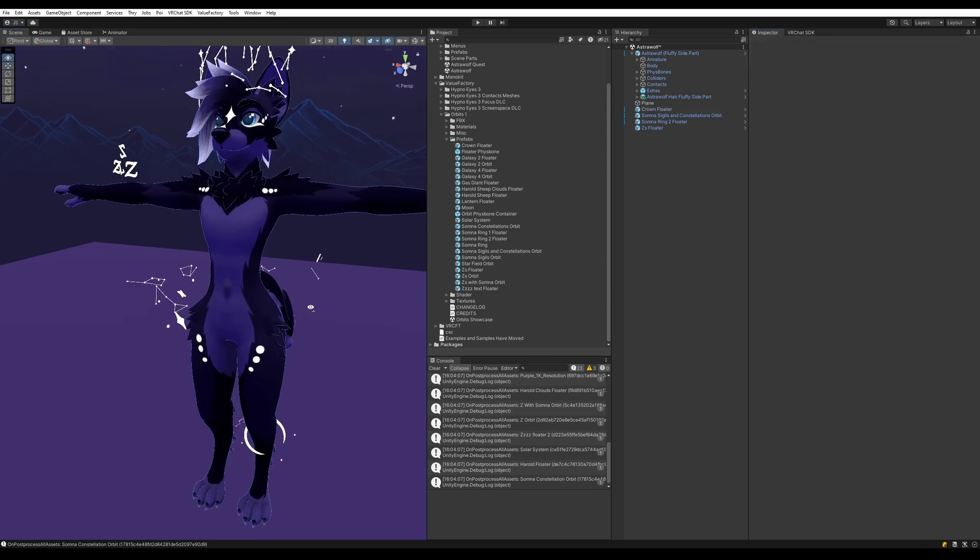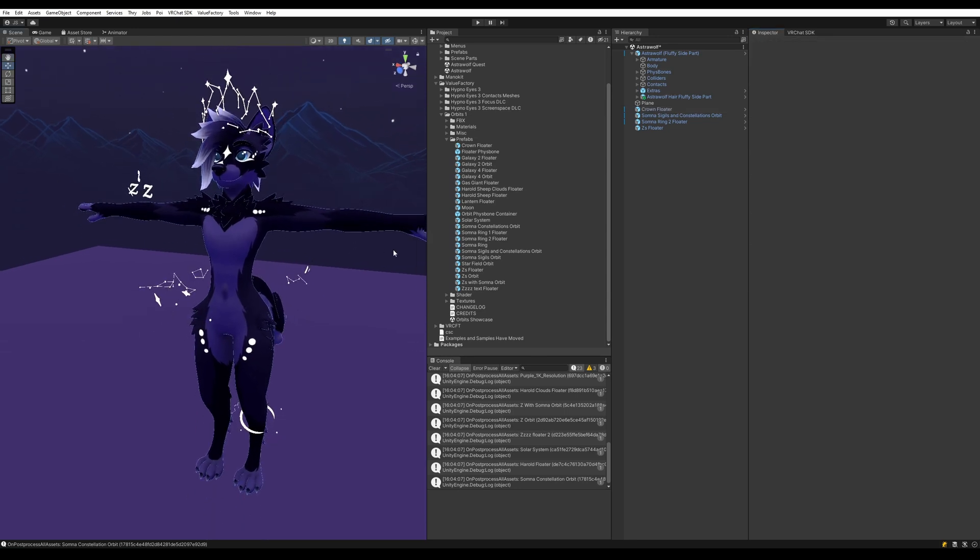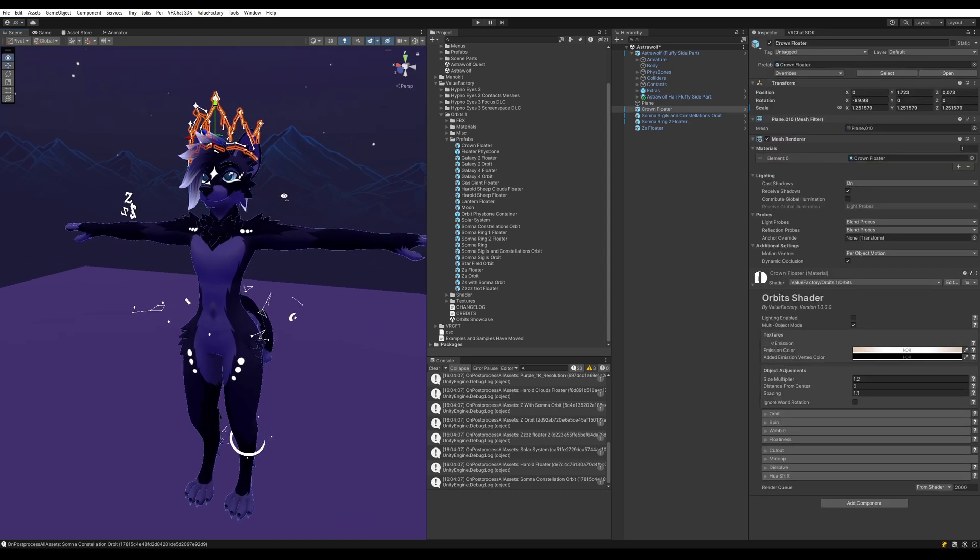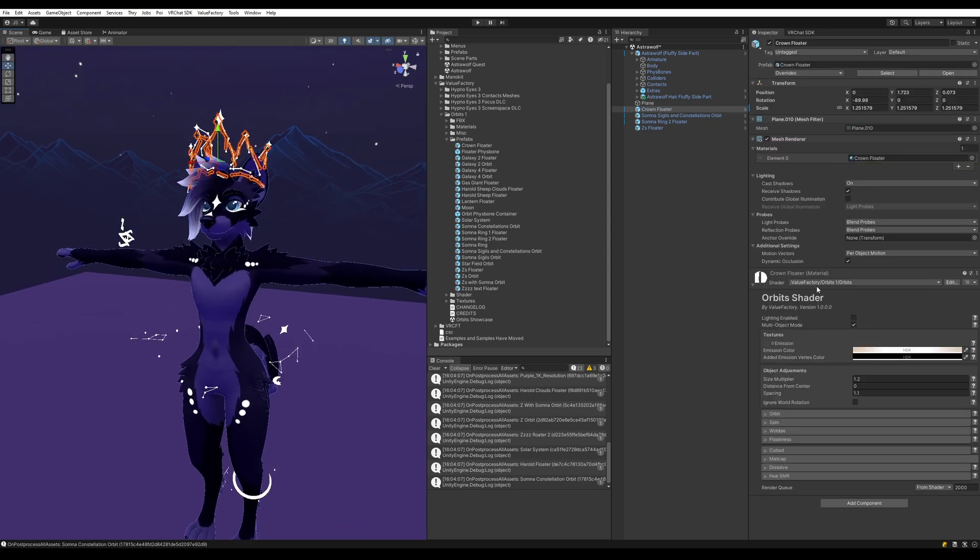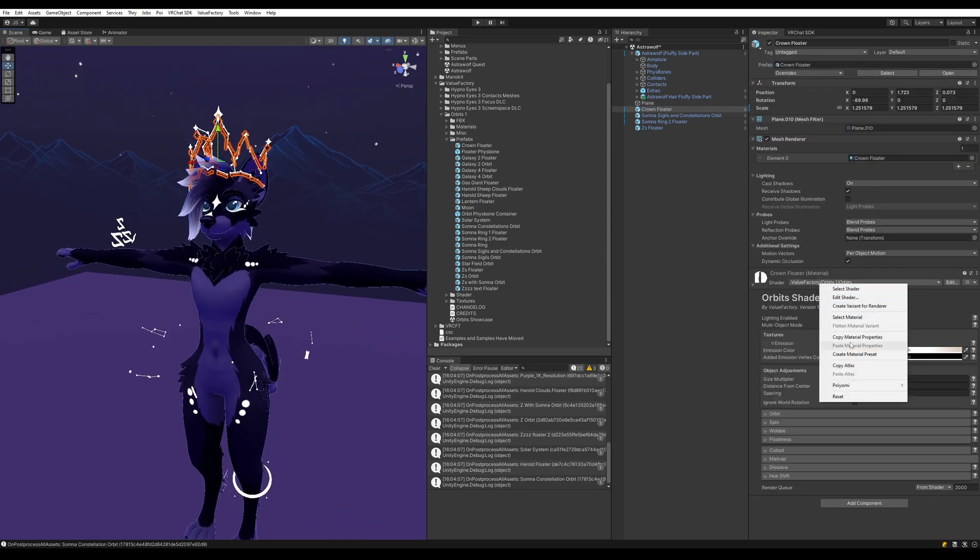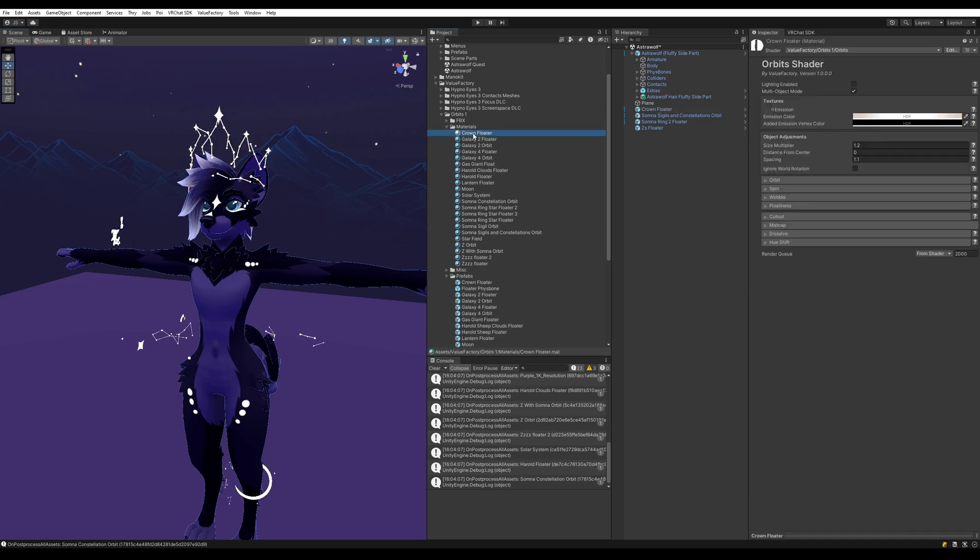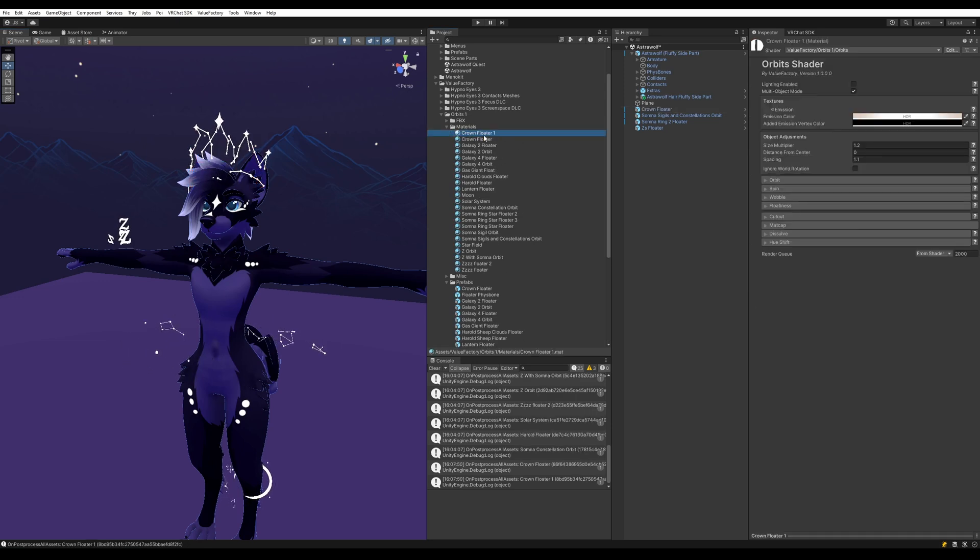For example, maybe I want to change the color of all of these. So what I'm going to do is right click on this, select material. It'll ping the material for me. I'm going to ctrl D to duplicate this material.